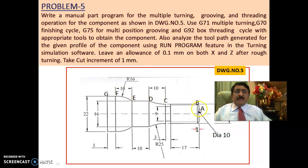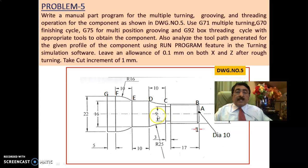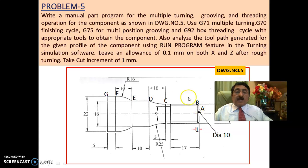Now see here — this is the profile given. The principle behind manual part programming is you have to give the coordinates of points A, B, C, D, E, F, G and so on in terms of X and Z, where X is perpendicular to the axis and Z is along the axis. In this problem, after rough turning you should leave an allowance of 0.1 mm on both X and Z.